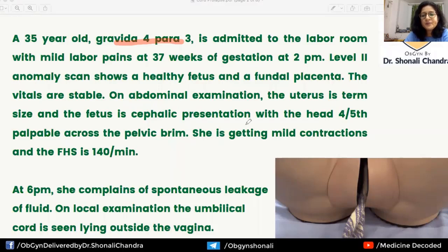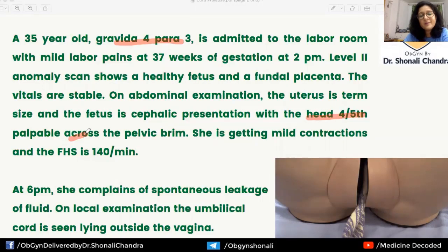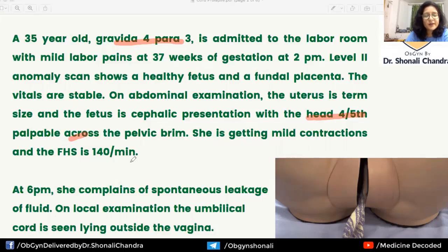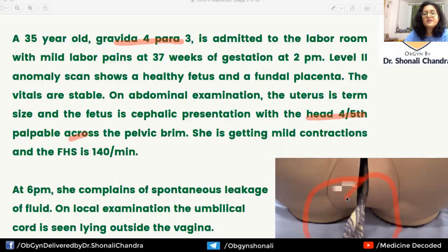On abdominal examination, the uterus is term size, the fetus is in cephalic presentation with the head four-fifths palpable above the pelvic brim — meaning the head has not yet engaged. She is getting mild contractions and FHS is 140 per minute. At 6 PM, four hours into labor, she complains of spontaneous leakage of fluid, and on local examination, the umbilical cord is lying outside the vagina.